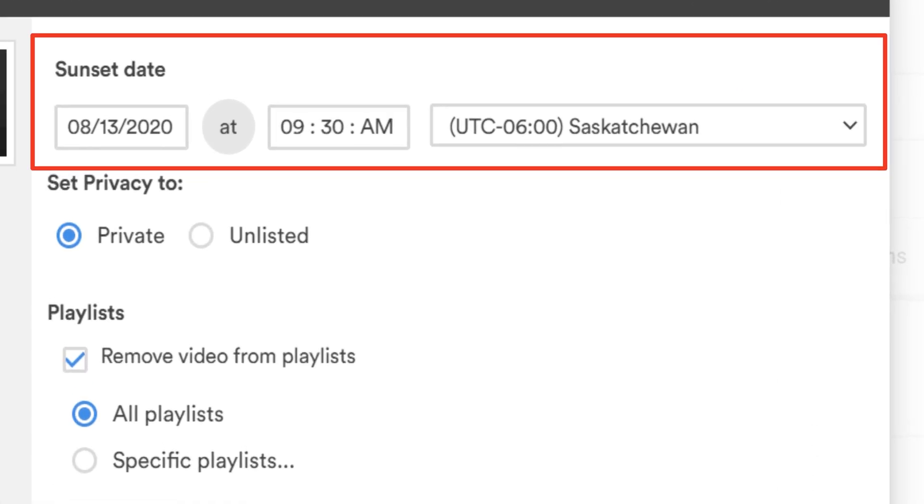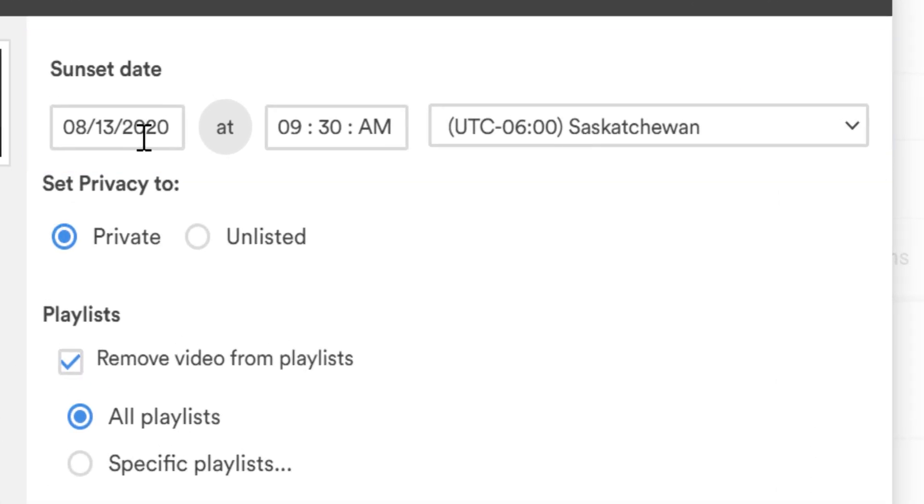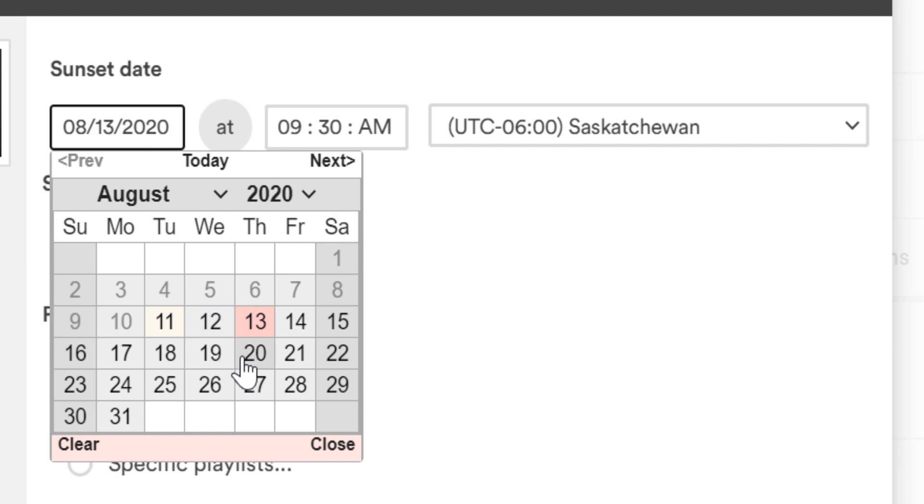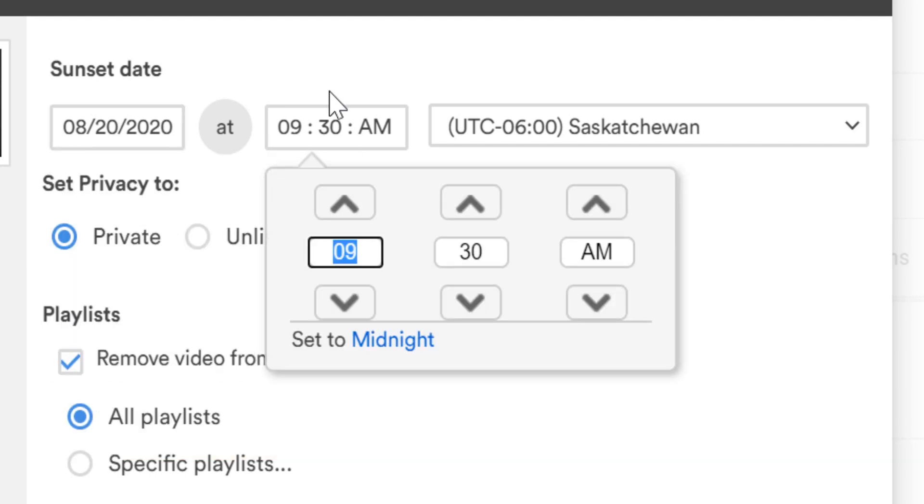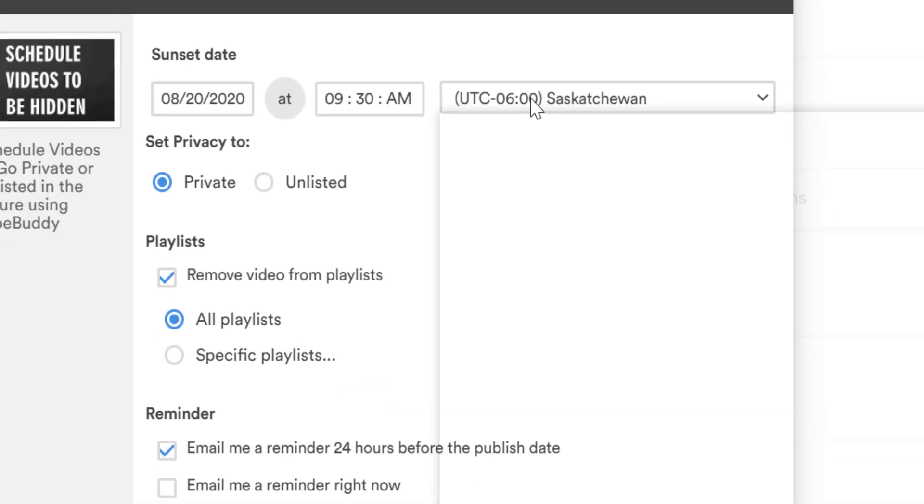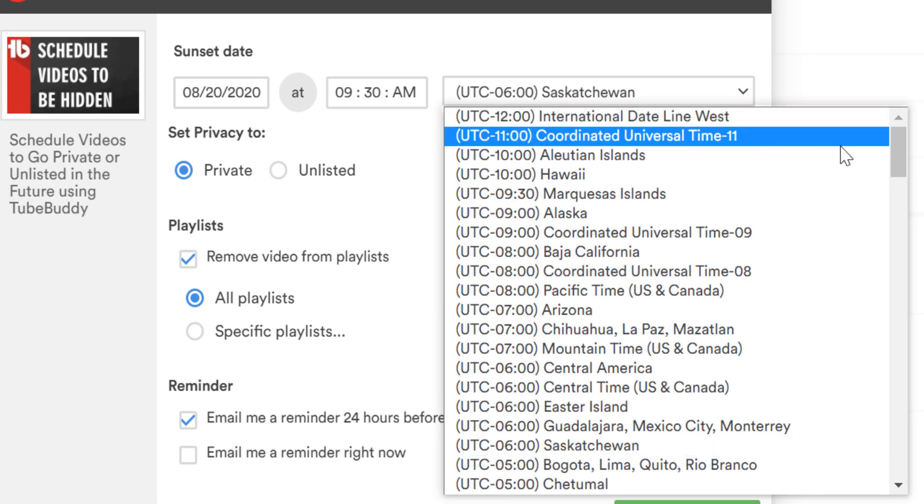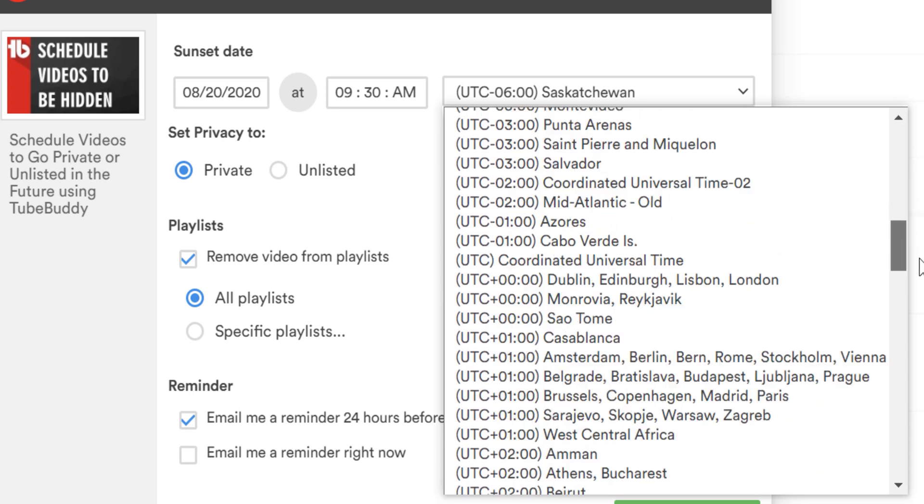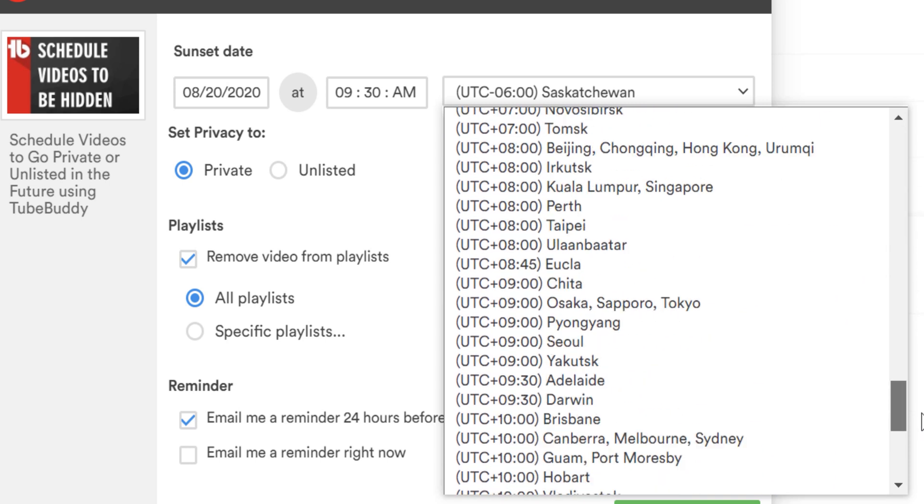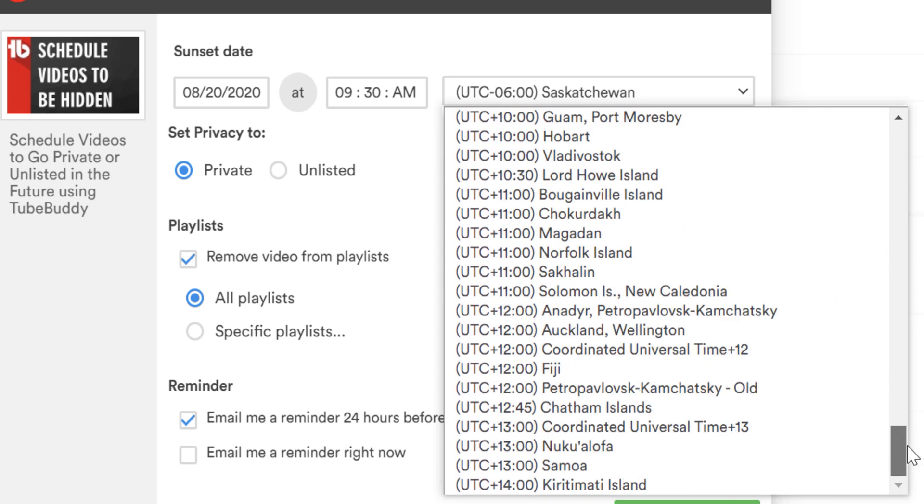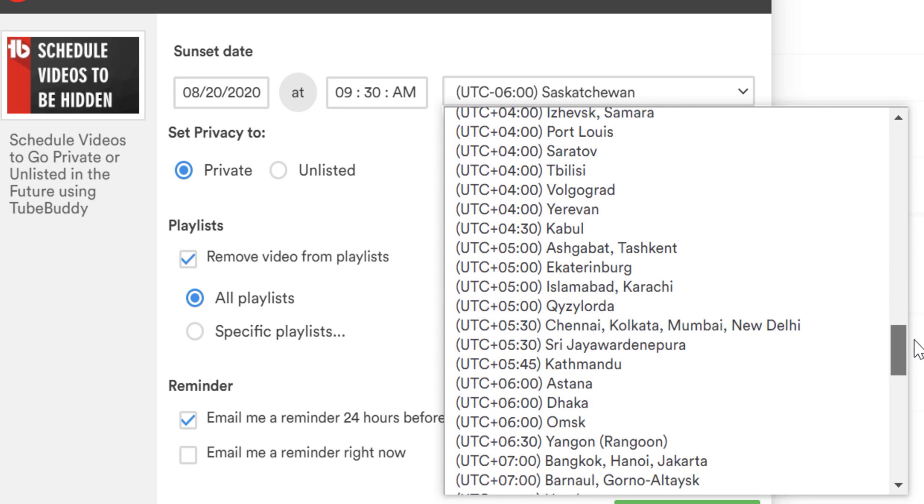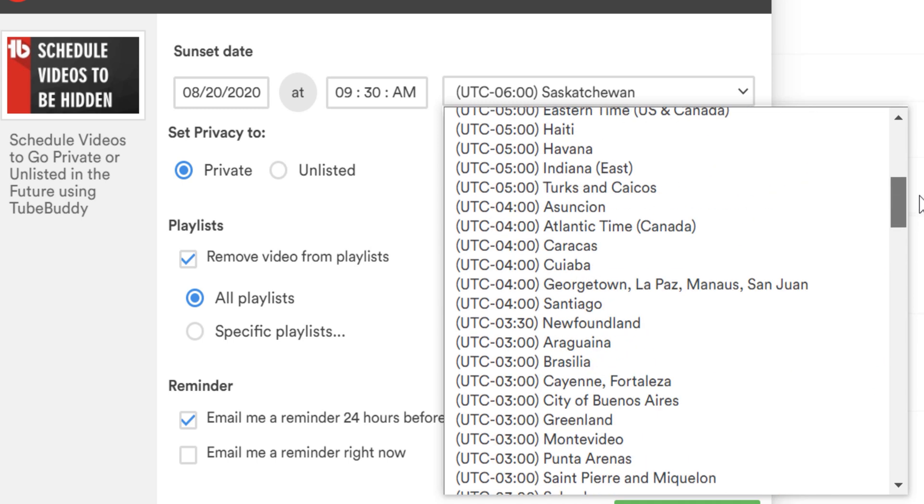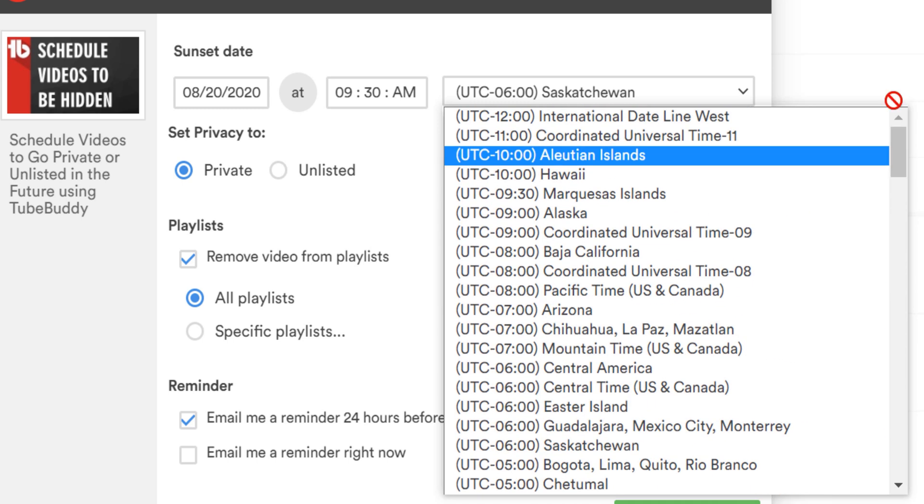We'll start on the sunset date. This lets you choose the date, the time, and what time zone you want the video to be removed publicly from YouTube. This feature can come in handy if you're doing a timed giveaway and you don't want the video to be longer than when the giveaway is supposed to end.